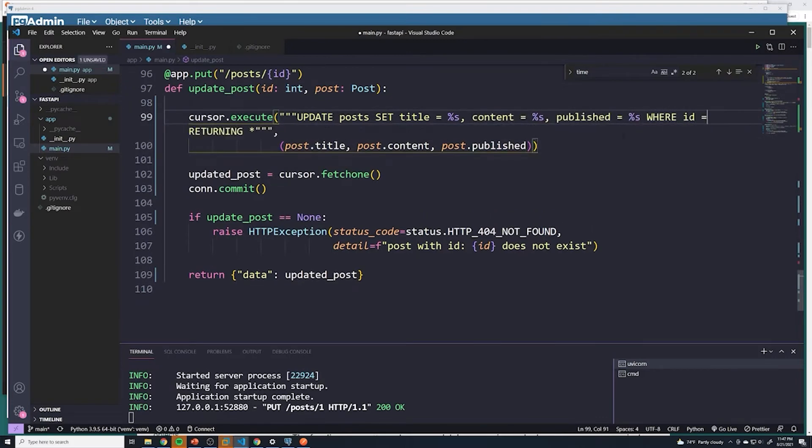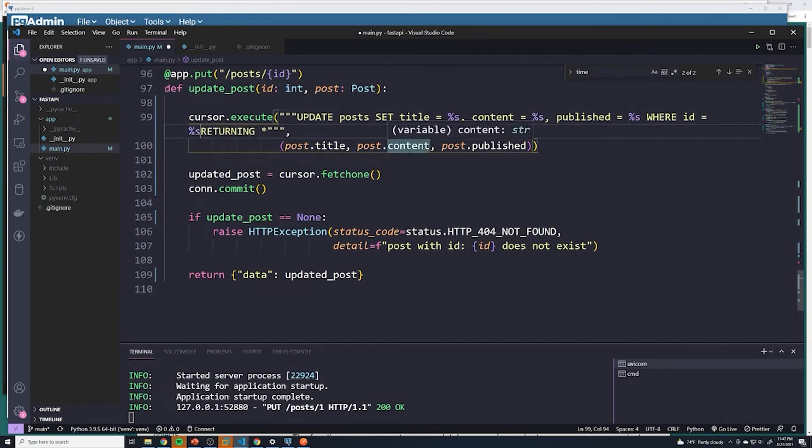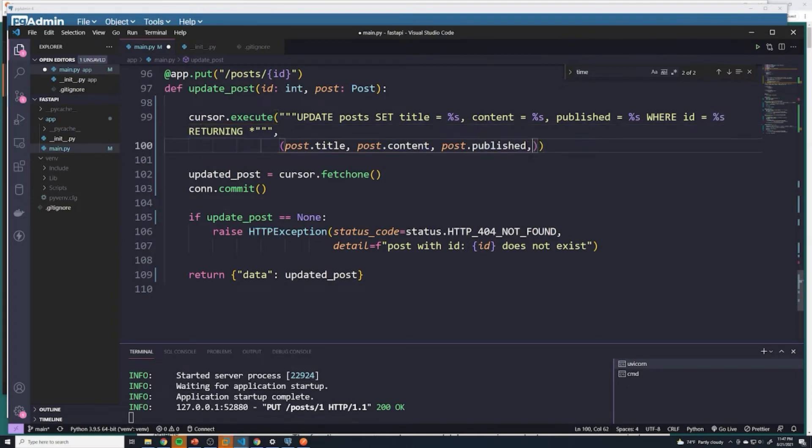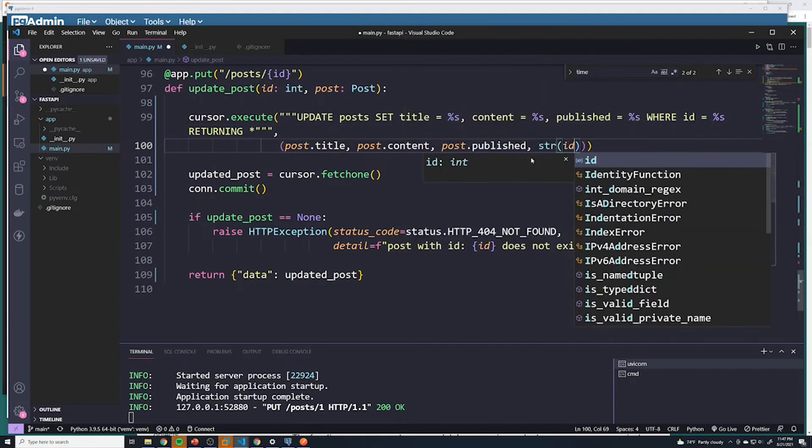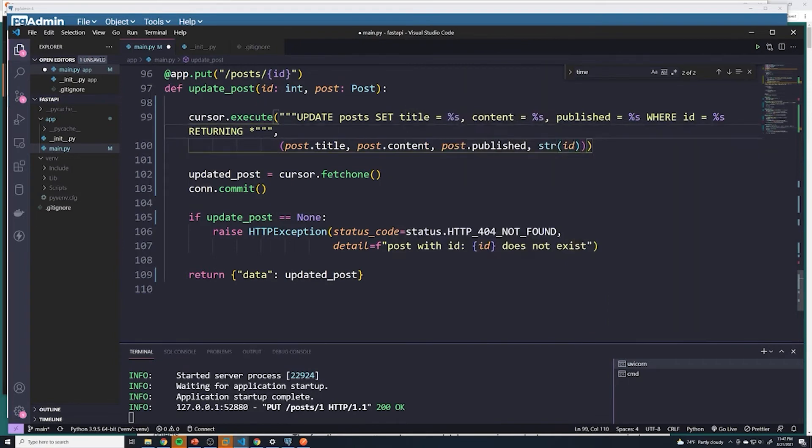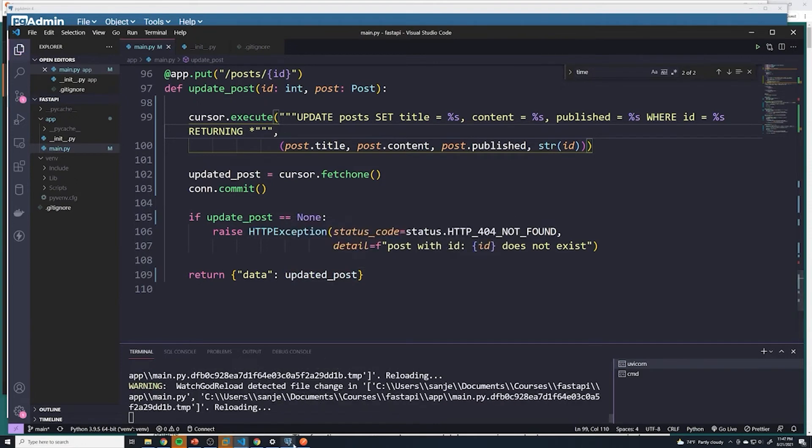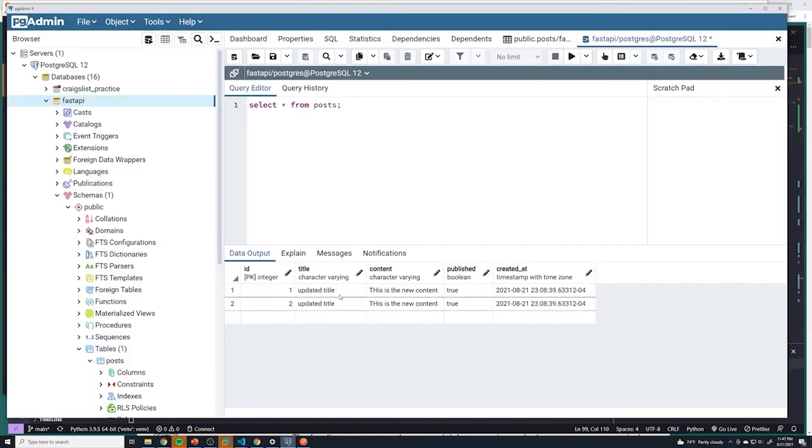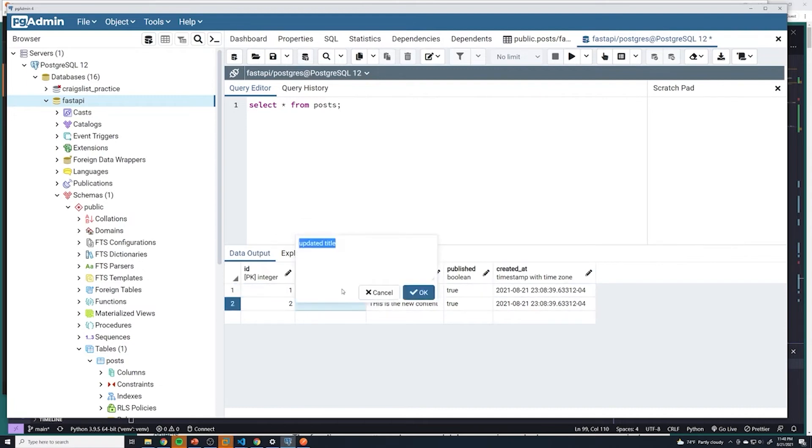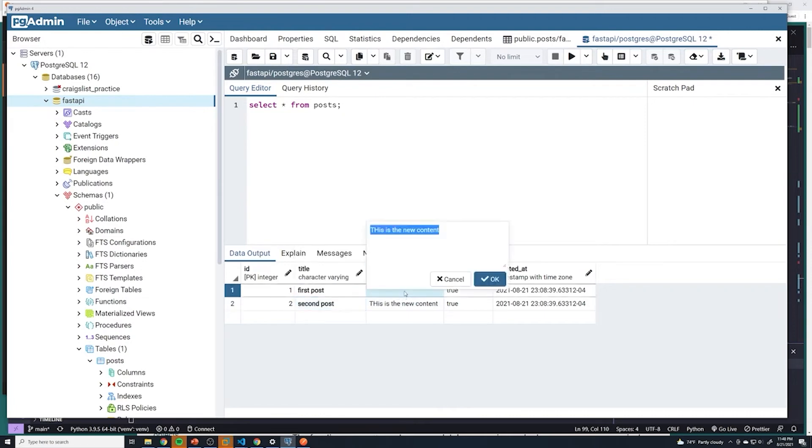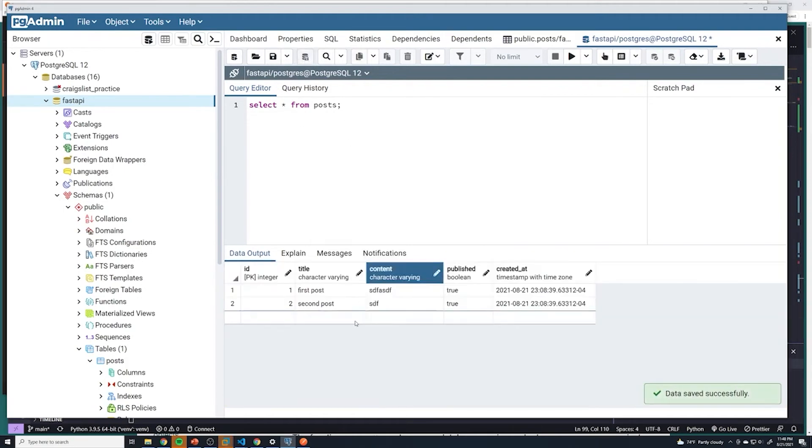And then we'll say ID equals. And that ID is going to come from this value. So we're going to put another placeholder there. And then that last value is going to be the ID converted to a string, just like we did before. So simple mistake. I'm going to save that. And before I do that, I'm just going to change this back to first post. And I'm going to change this back to second post. And then it's going to have some random text. And then we'll save that.